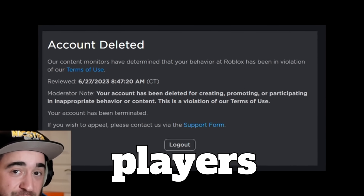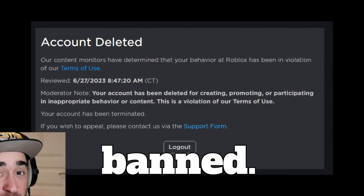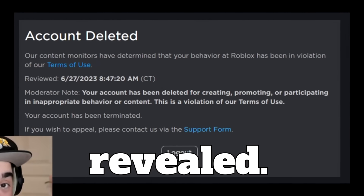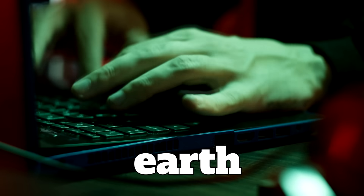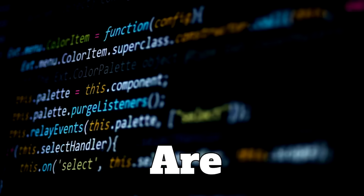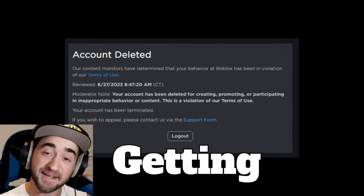Nobody knew how these players were getting banned, but today the truth was revealed. But how on earth are these hackers even doing this? And who is next? Are you next?